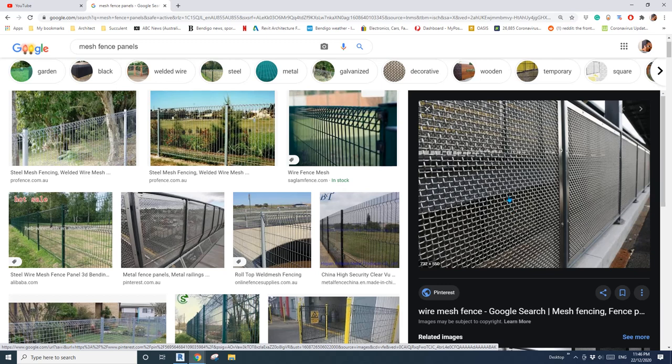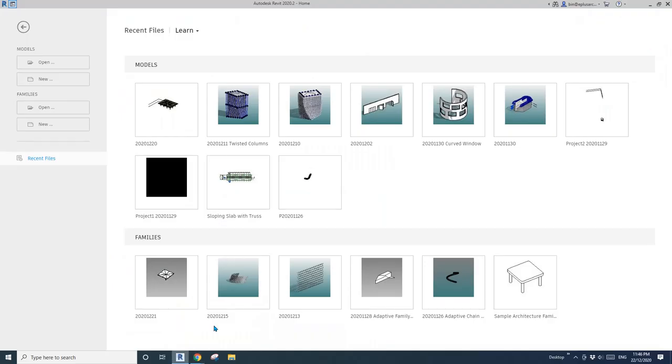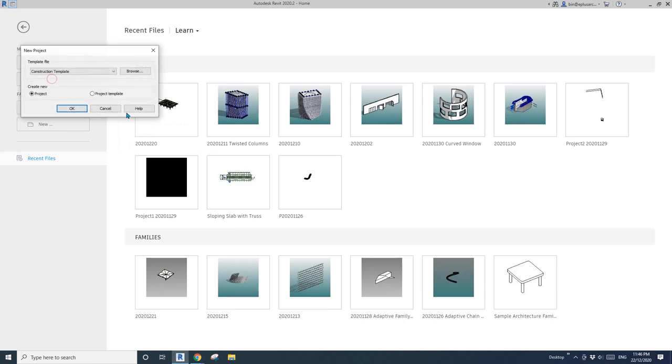Hey guys, Bing here. Today I'm going to show you how to model this mesh fence. Usually when we look at this, we will think about railing. But today I'm going to show you how to use curtain wall to model it.